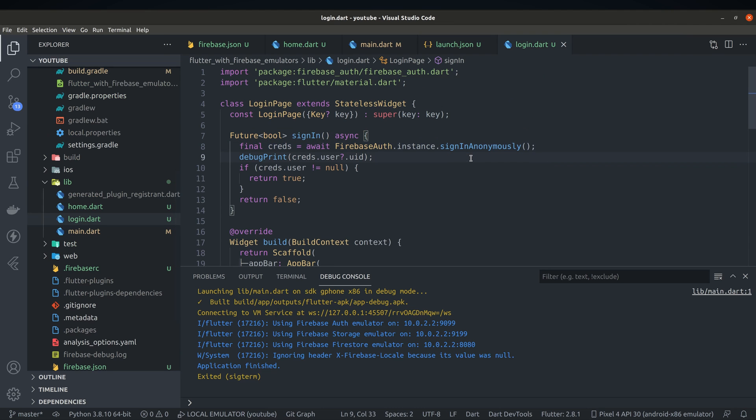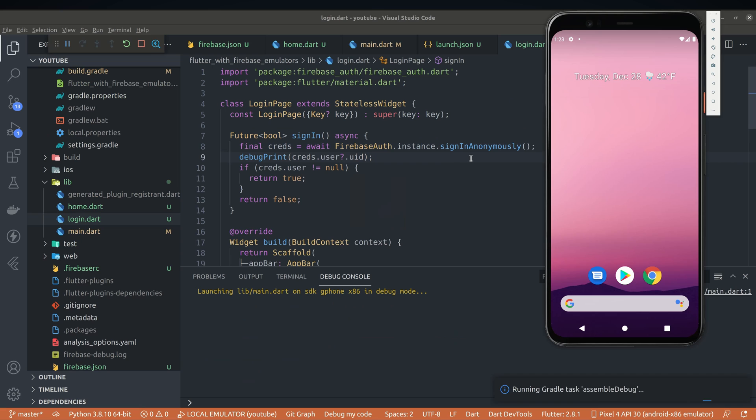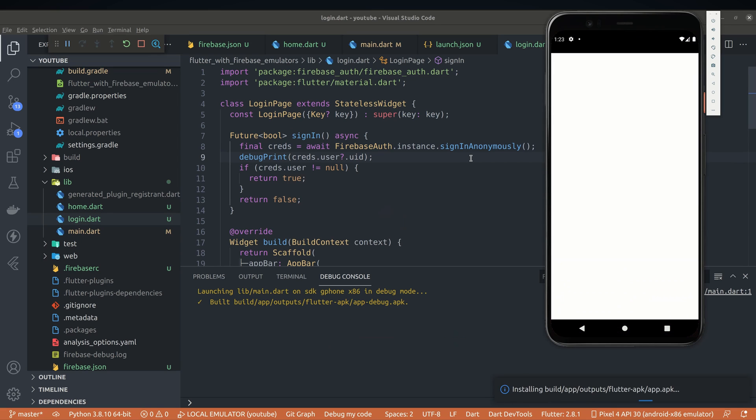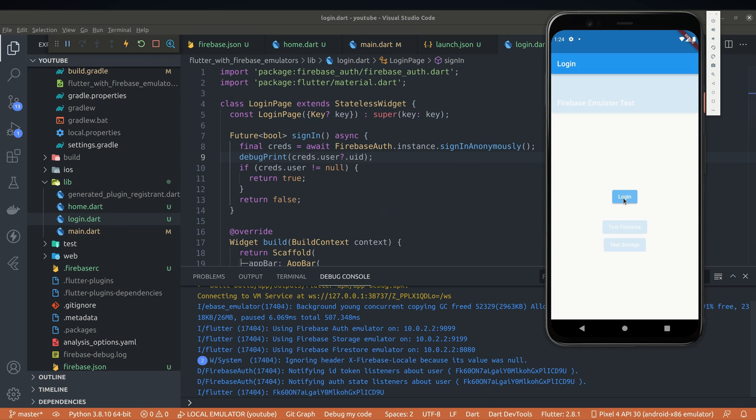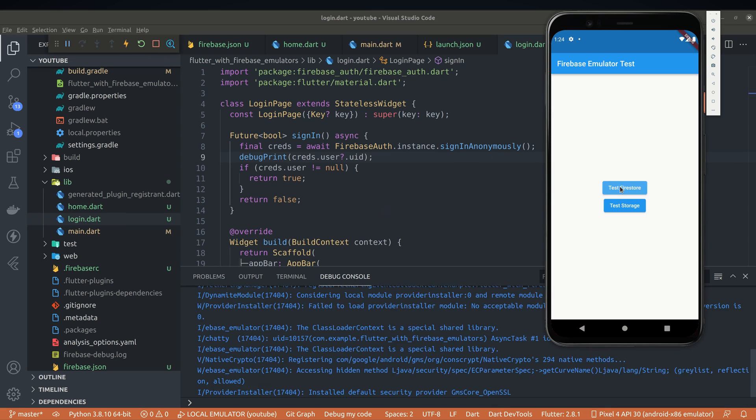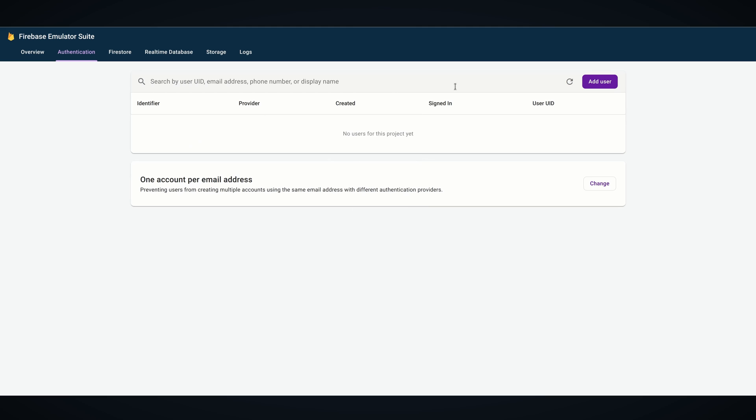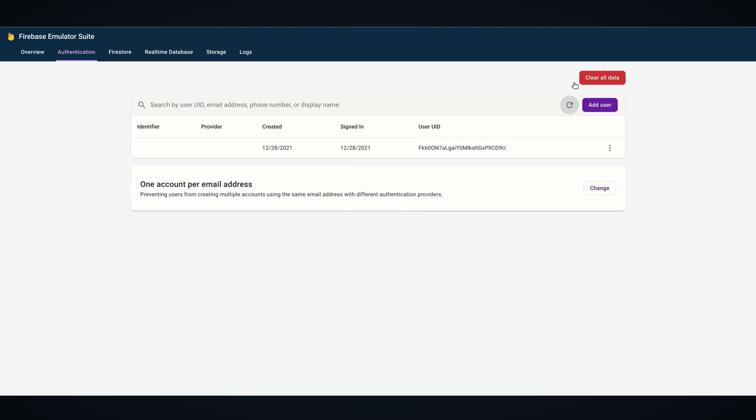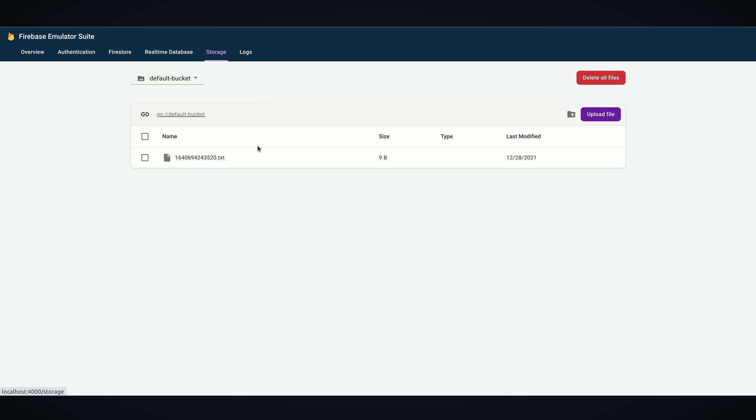Now let's try to run application again and see if error is fixed. This time tapping on login button does actually work and we are redirected to home page. Other buttons seems to be working as well but to confirm if records are actually written, let's check out emulator UI. And this is it, records are indeed captured in our local emulator.